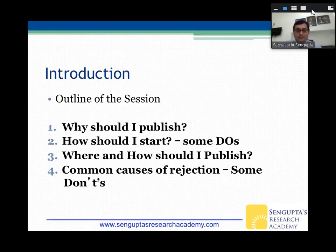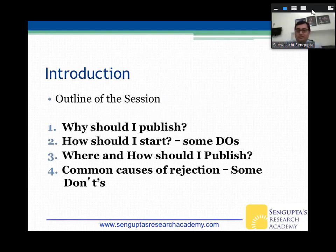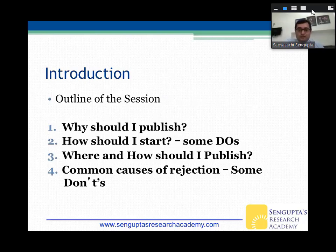In this session of about 40 to 45 minutes, we'll try to find answers to four questions. First, why should I publish? Second, how do I start? We'll talk about some do's. Third, where and how should I publish — how do you go about publishing after you've started? And then we'll talk about common causes of rejection — some don'ts to keep in mind.